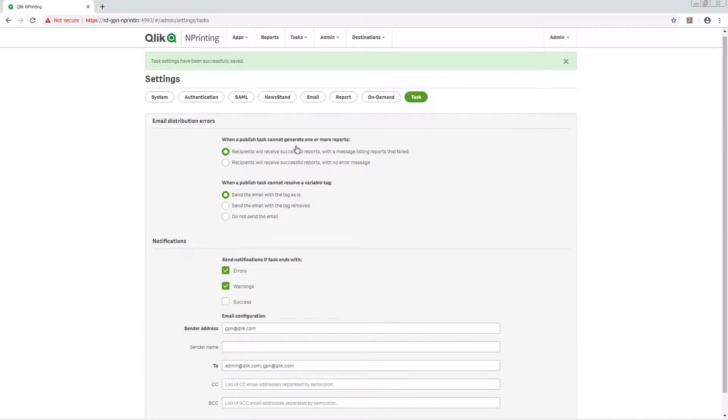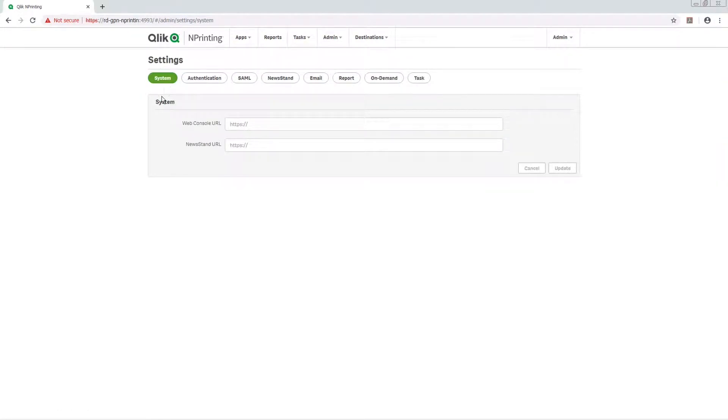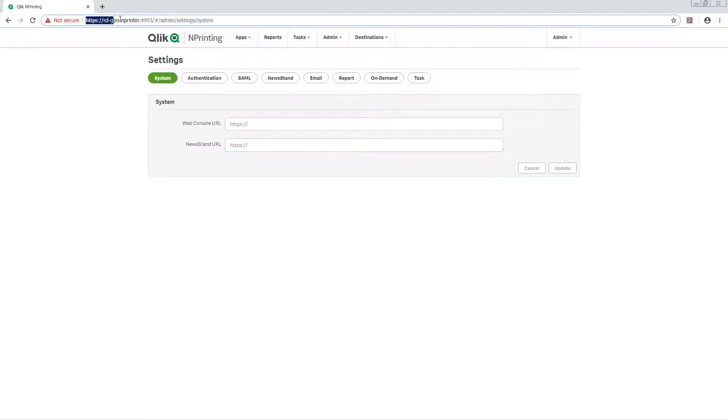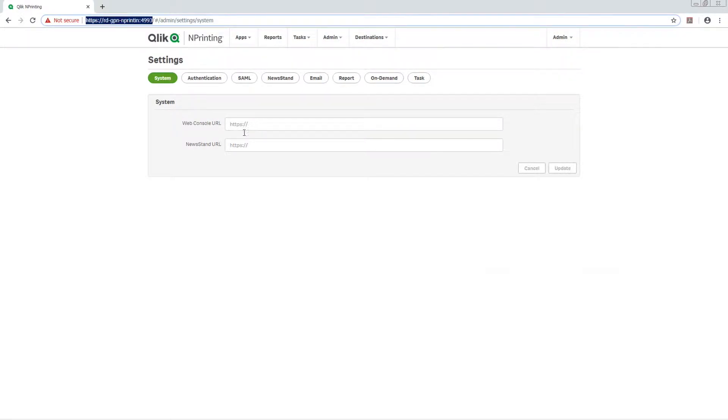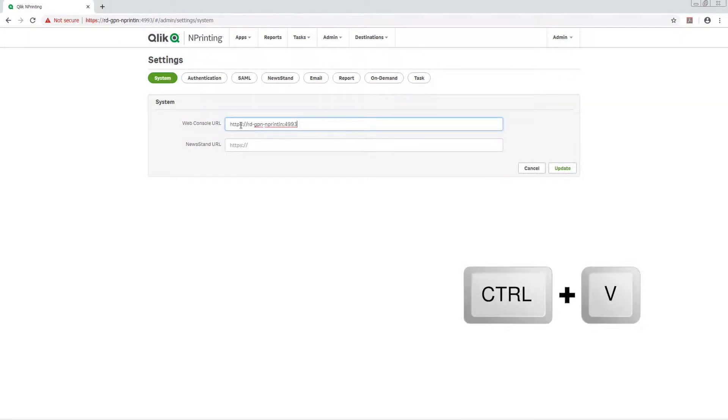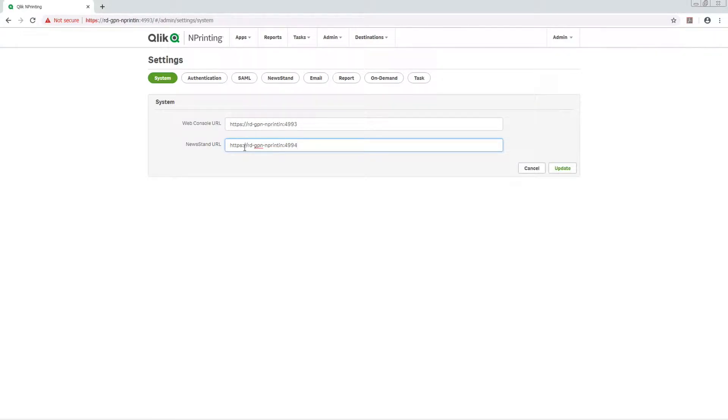Now click the System button. Insert the URL for the web console and newsstand. Your task notification emails will now contain direct links to the log file.